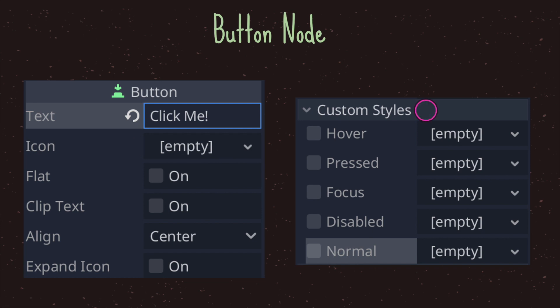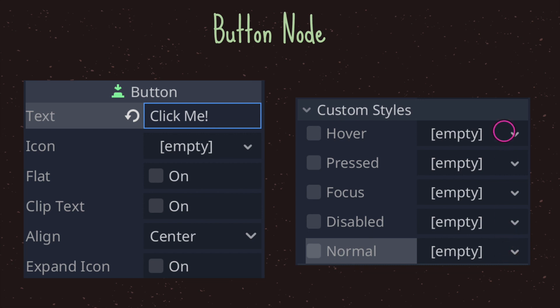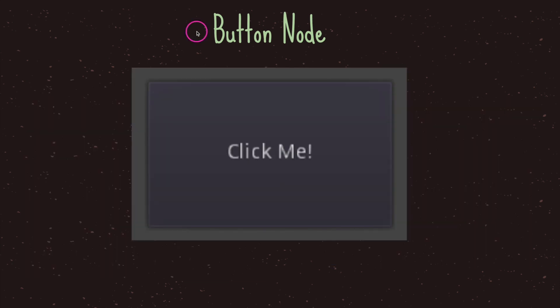You also have custom styles, and again you're given five different states: hover, pressed, focus, disabled, and normal. By default they're set to empty, but they take in a child of the style box class. Here is a basic example of a button — the text is centered in the middle because align is set to center, the text reads 'Click Me', and by default the color is a grayish looking color that darkens when you press it.